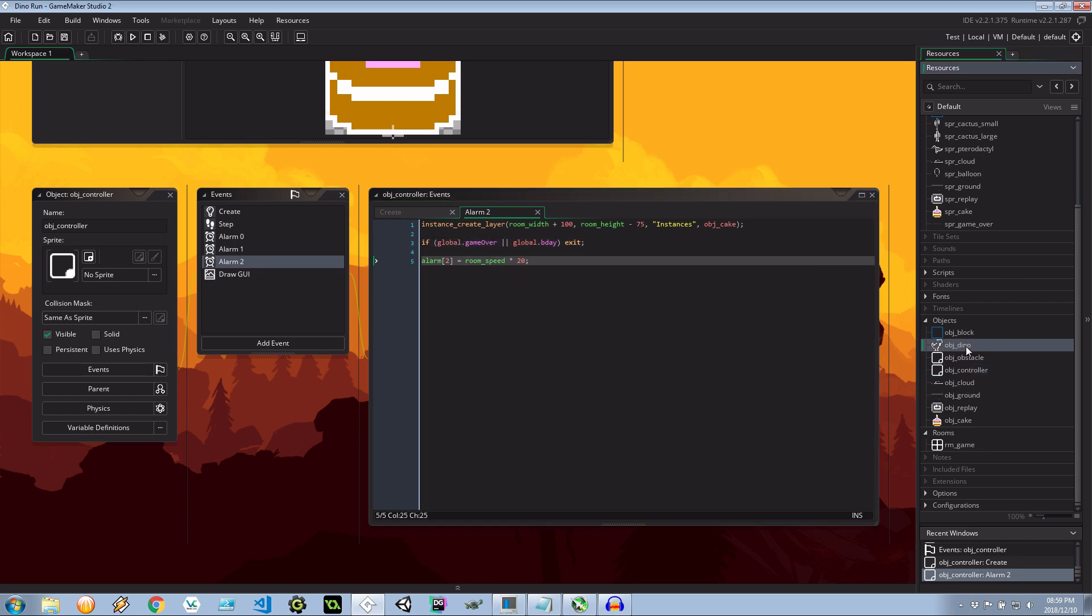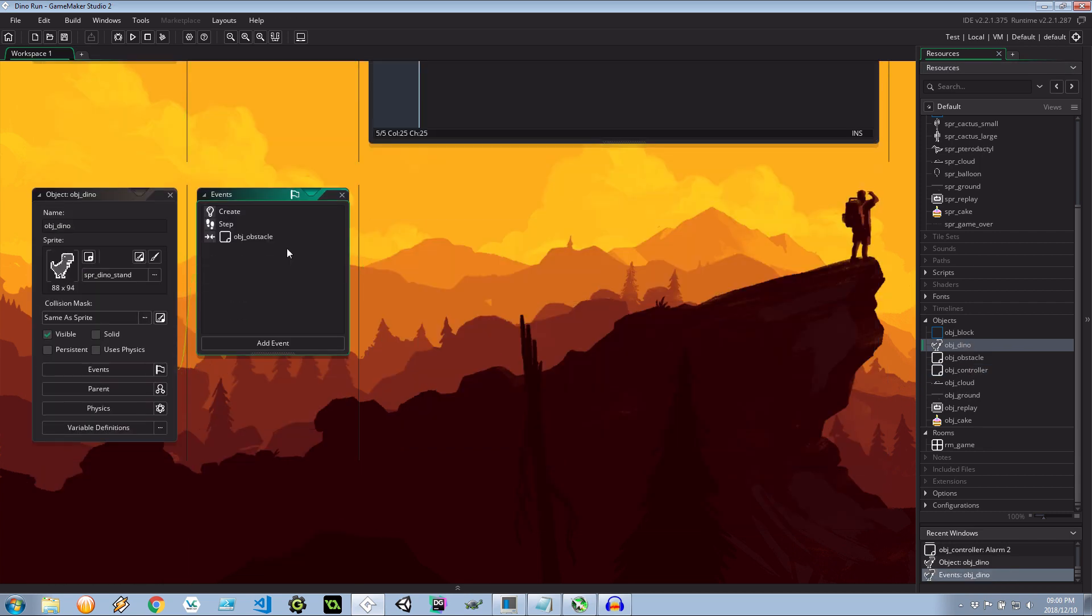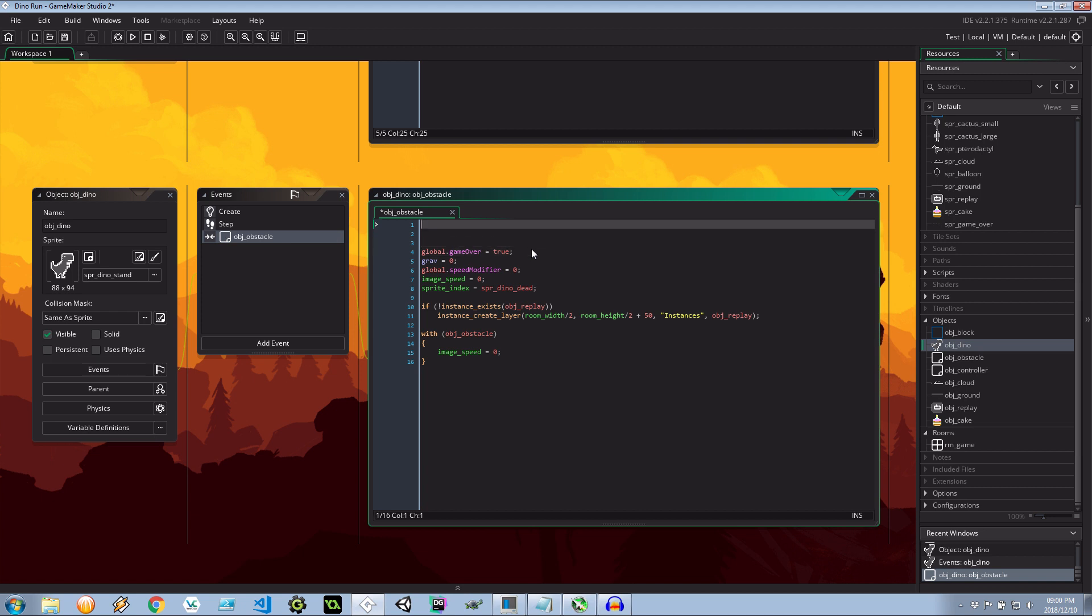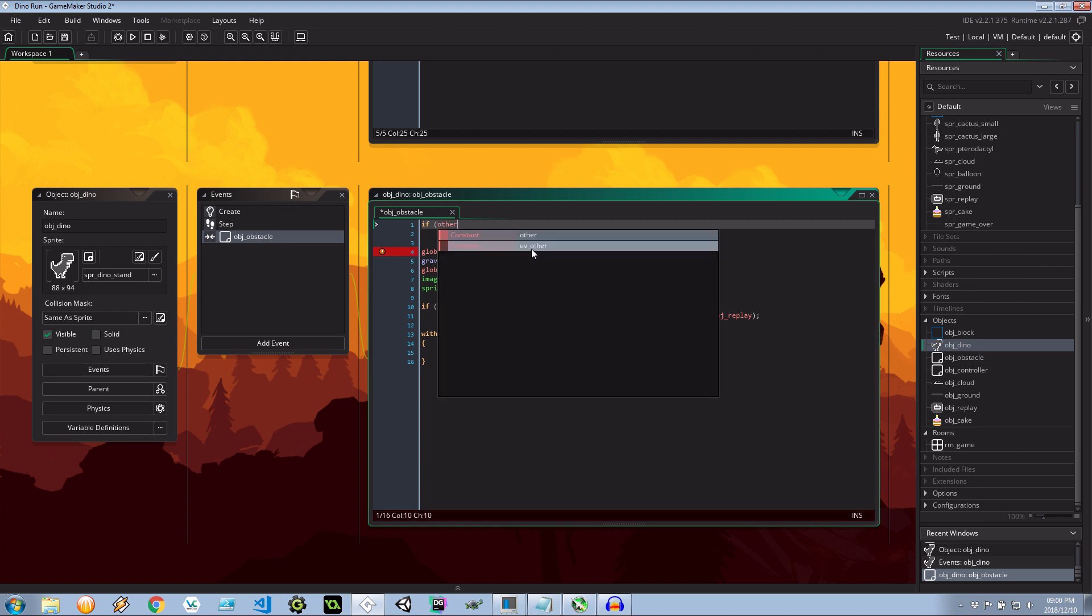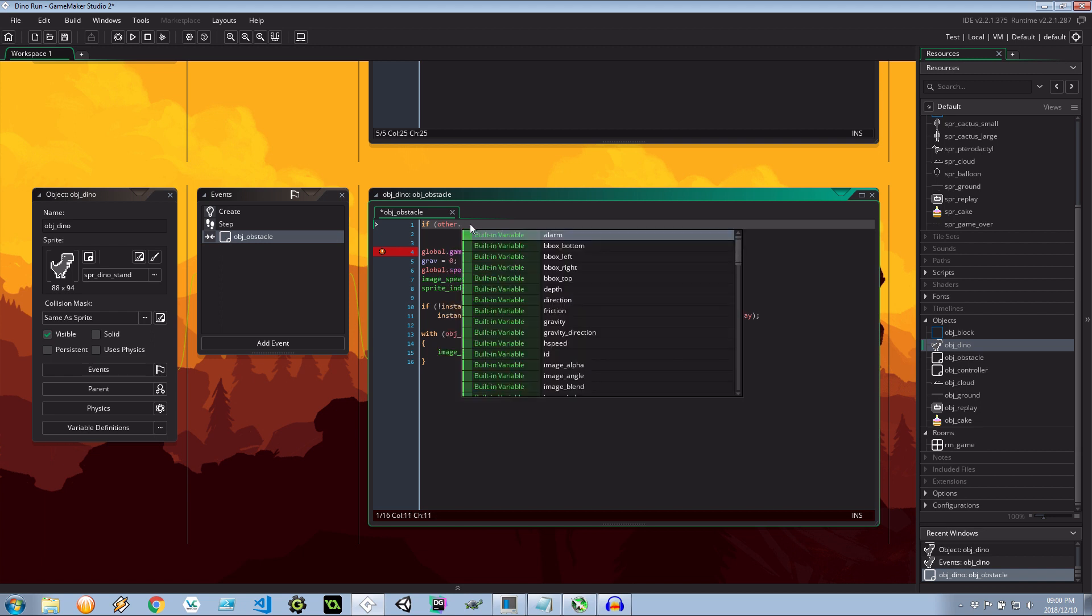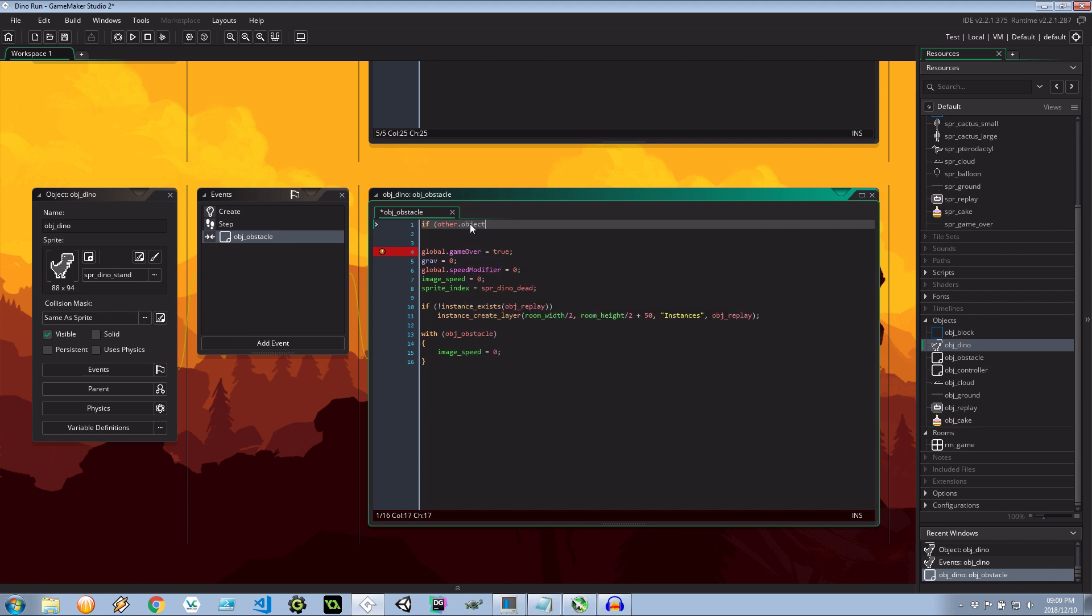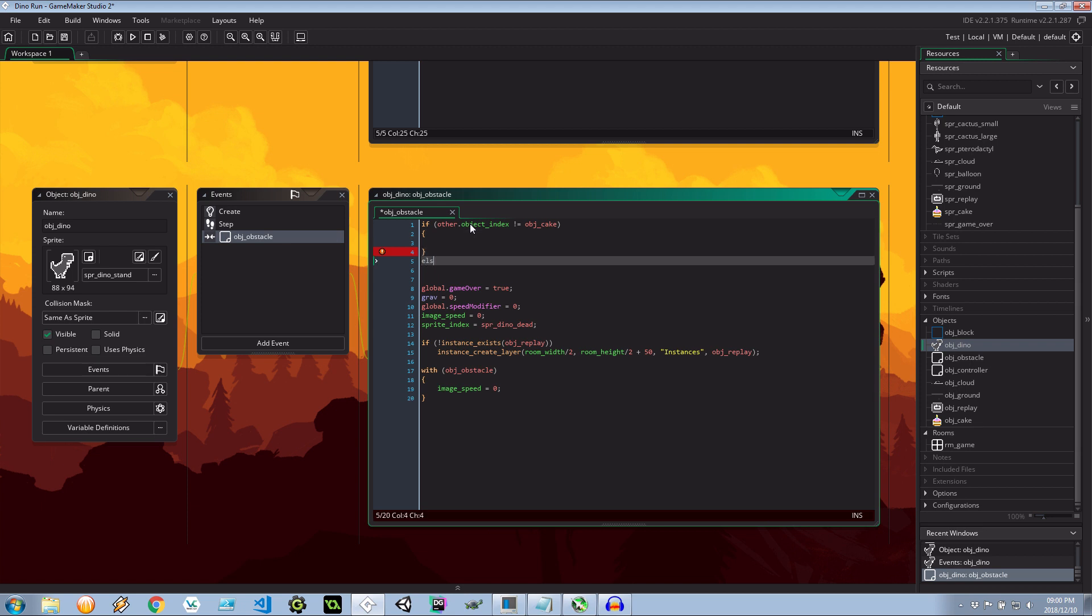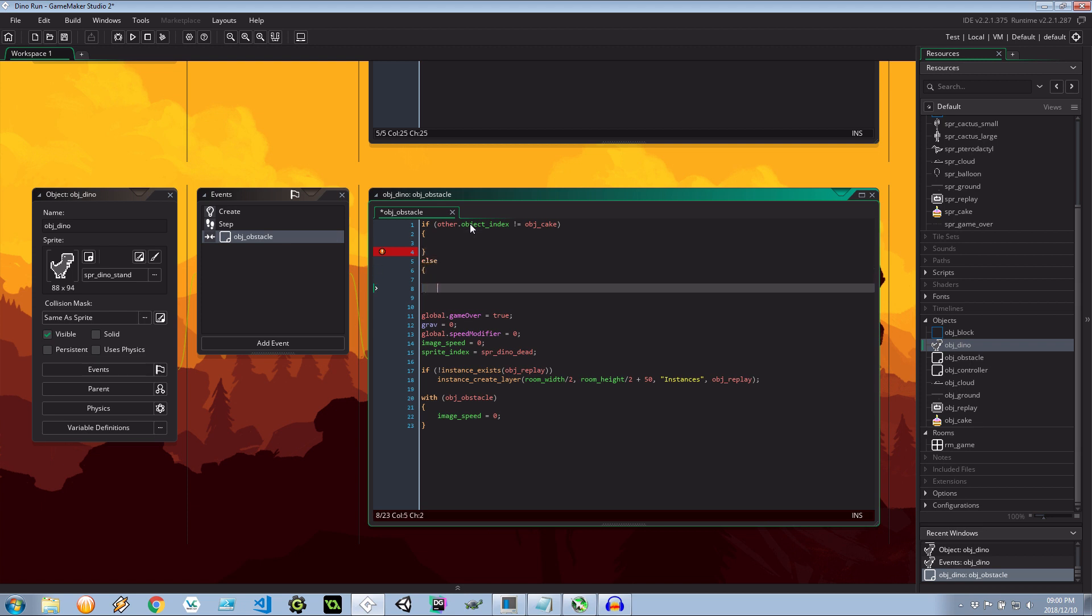Next let's go into the dinosaur. Into the collision with an obstacle. Okay now we're going to refactor this a little bit. We're going to say well what is the type of the object that we're colliding with. So we're going to say other which is the object opposite to dino that we're colliding with. So in this case it'll be the instance of the obstacle. Object index. If it's not equal to a cake do one thing, otherwise do another.